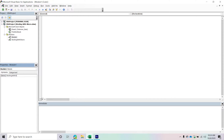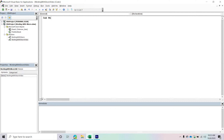For you guys that's fine, but for me I already have a module with that name, so I'm going to give it an additional component. From here, we can create a subroutine inside of our module. I'm going to create a new subroutine called 'Working With Slicers,' and just like that we now have a new subroutine.